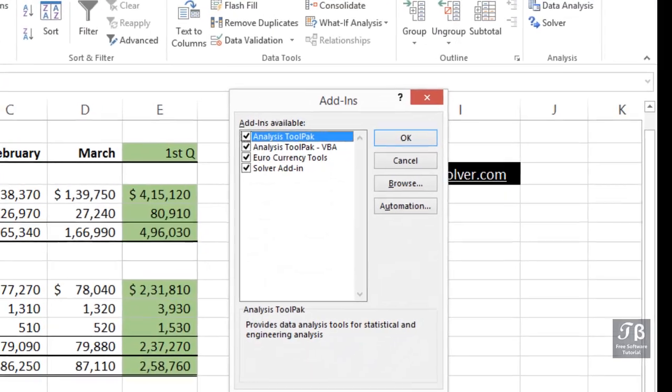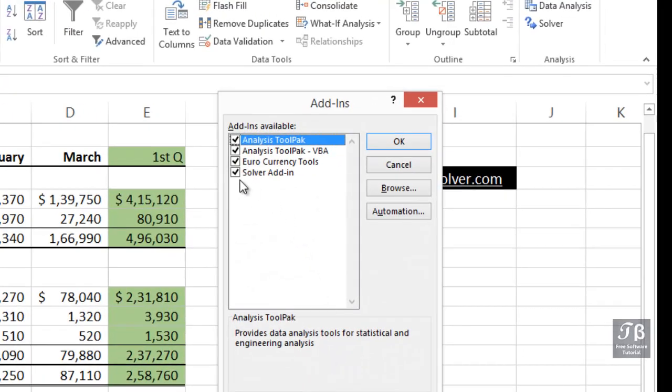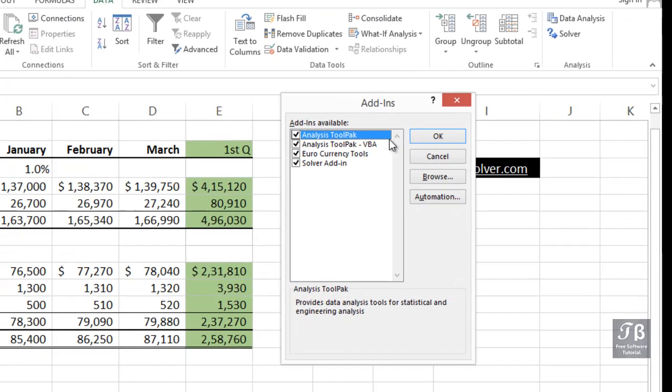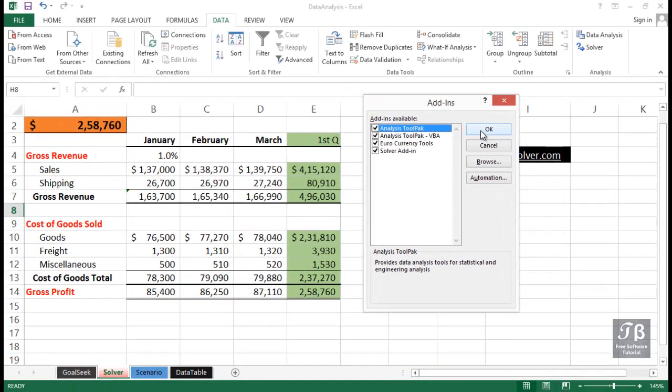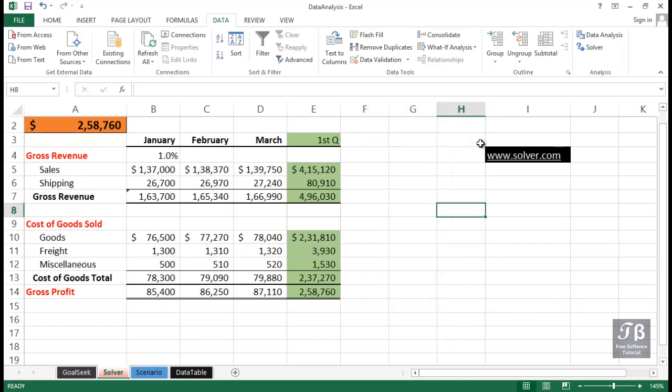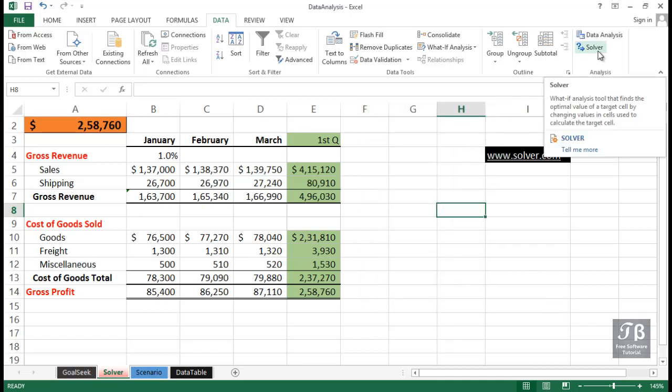You'll then see this dialog box, and if it has not been installed, you'll want to check the box for Solver Add-in and click OK. It usually takes 5 to 10 seconds or so. I won't click OK since it is already installed. At that point, you will see the word Solver appear in the Analysis group here on the Data tab.